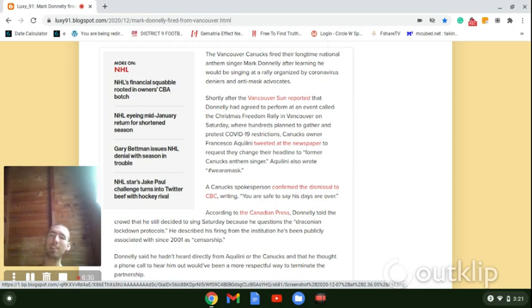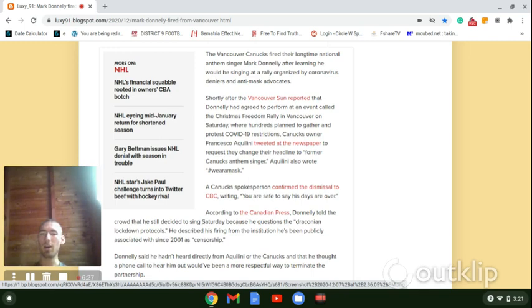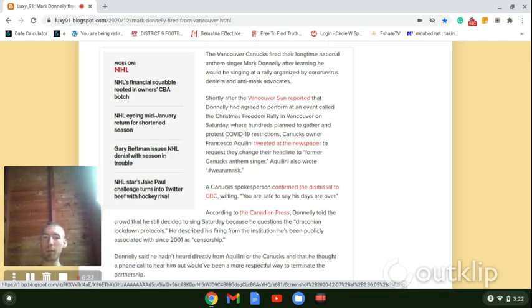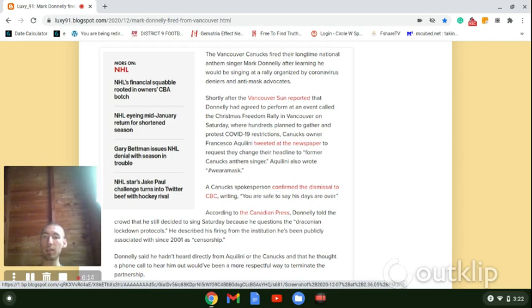I mean, they're telling you that this is all about taking away your freedoms all across the world. So Donnelly said that he hadn't heard directly from Aquilini or the Canucks and that he thought a phone call to hear him out would have been a more respectful way to terminate the partnership.